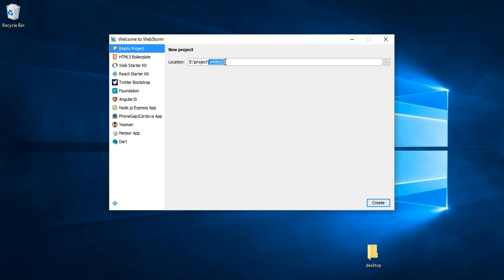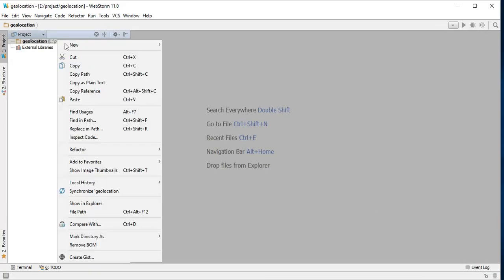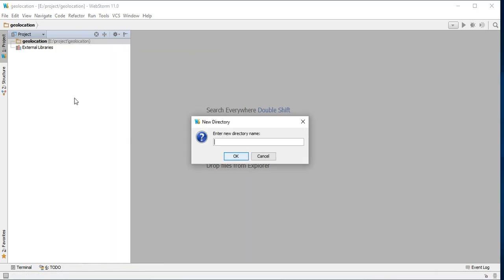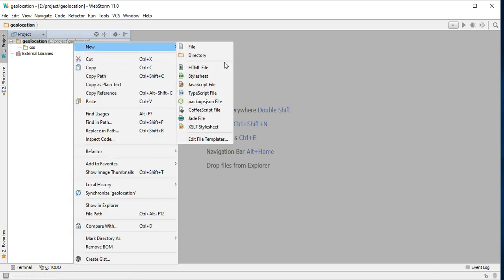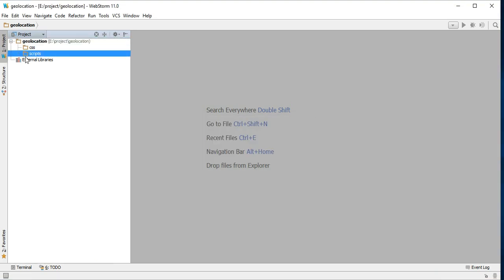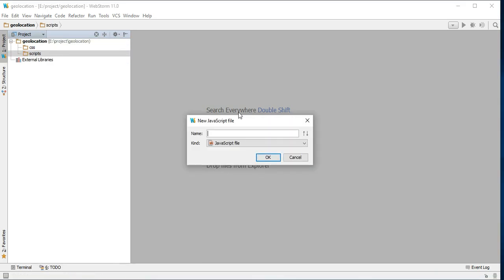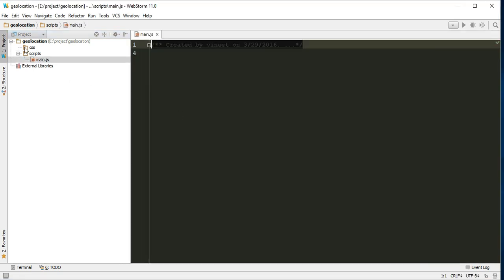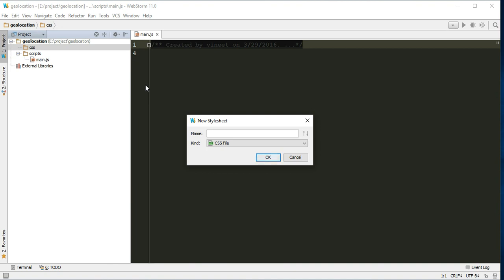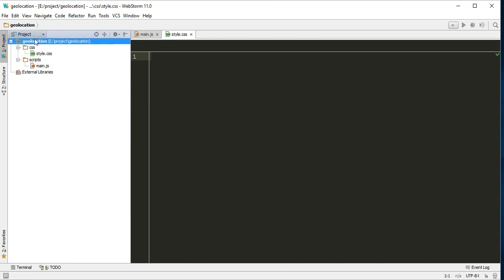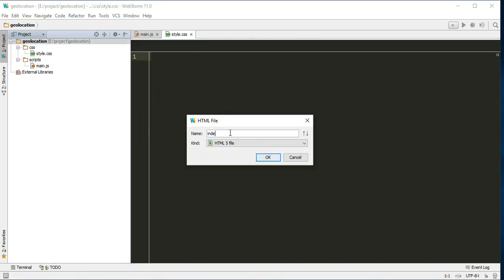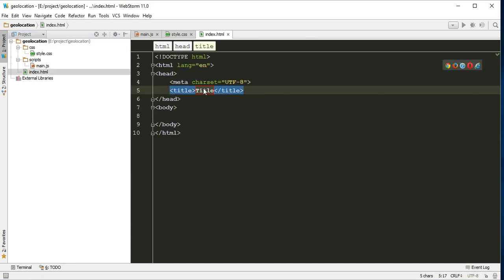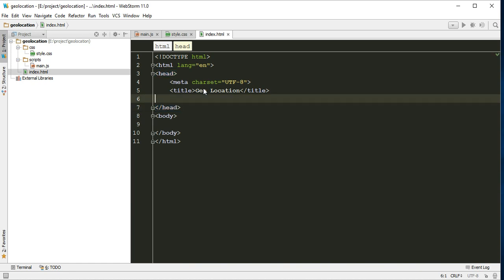Let's start. I'm using WebStorm for this project. Let's create one geolocation folder, and inside geolocation, let's create a directory called CSS and one more directory called scripts. Inside the scripts directory, let's create one JavaScript file called main.js, and in CSS let's create one stylesheet called style. We need one HTML file, index.html with title geo.